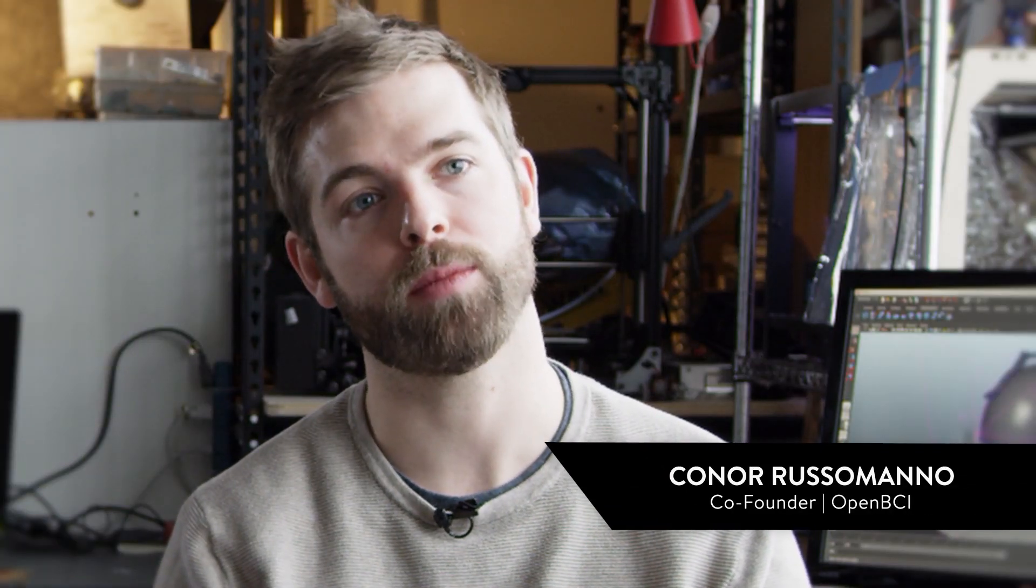I've been involved in open-source hardware since about 2008, practicing it, using it, trying to design around it. We started OpenBCI, which is an open-source brain-computer interface platform.